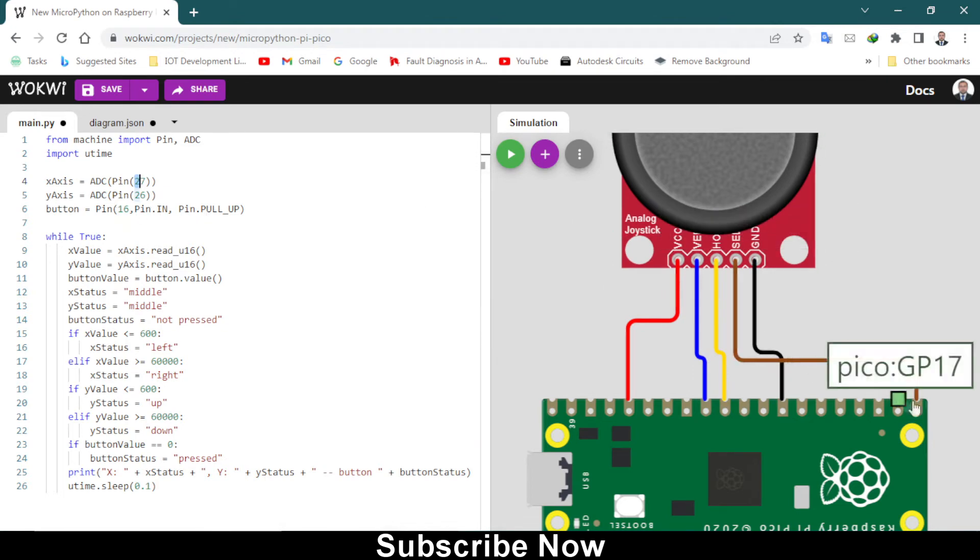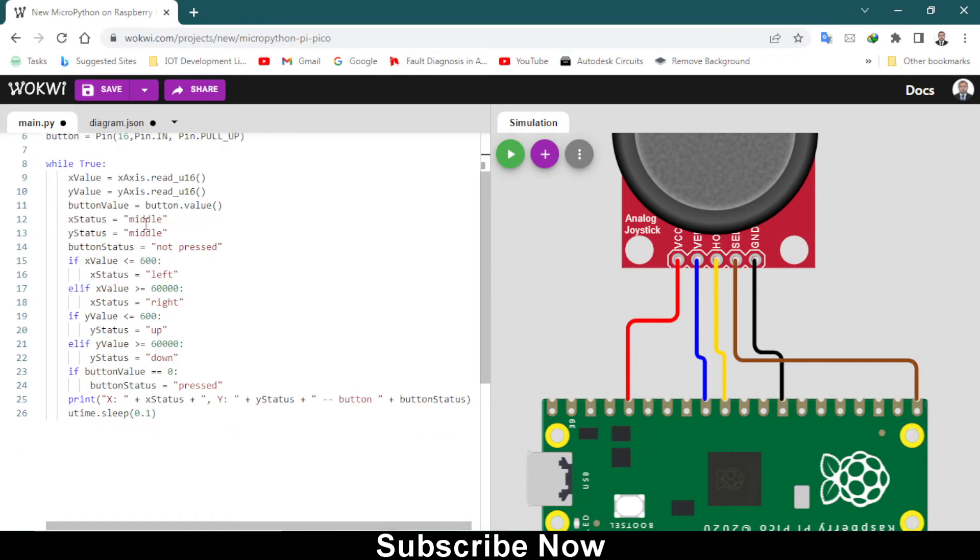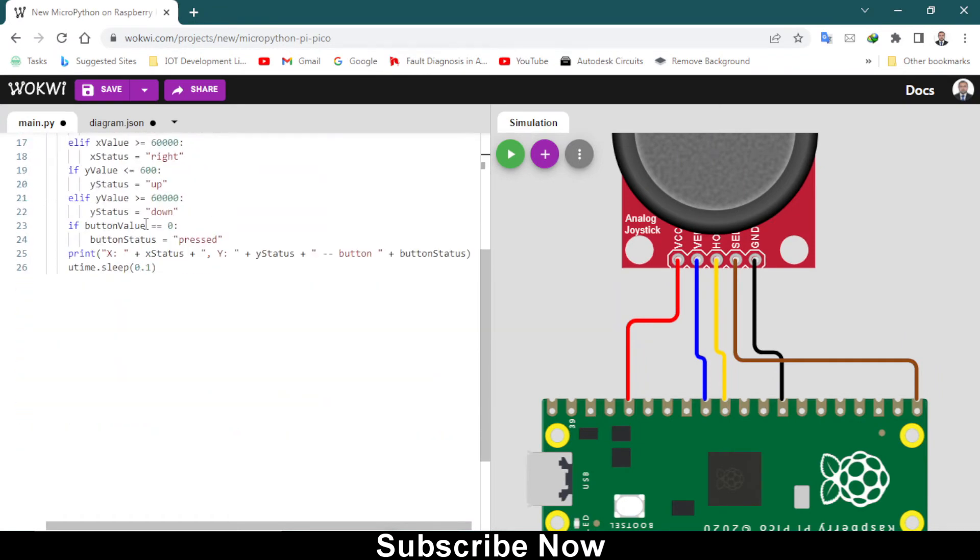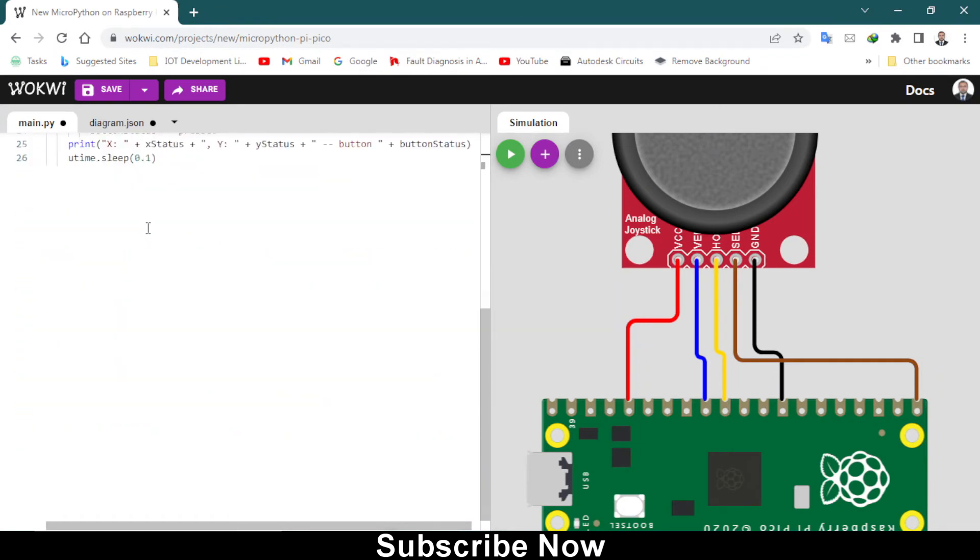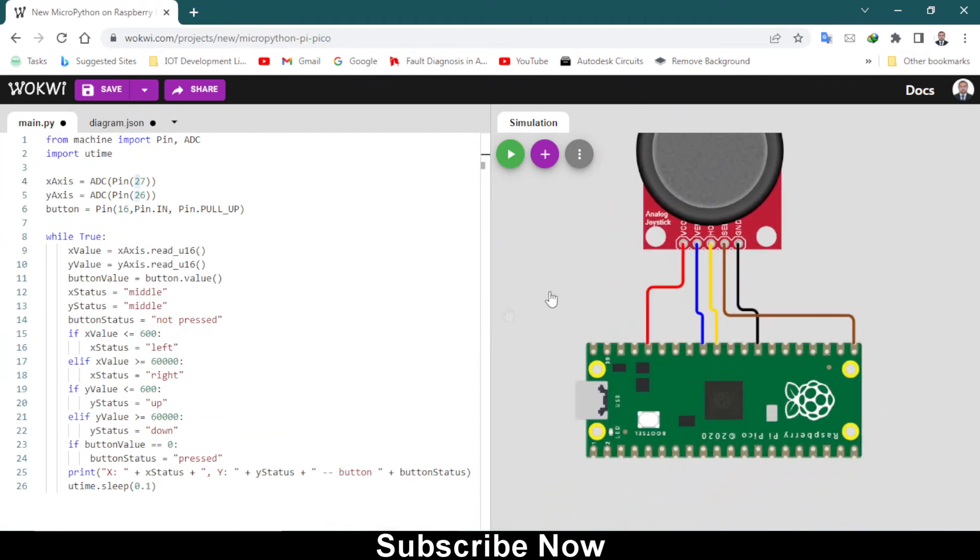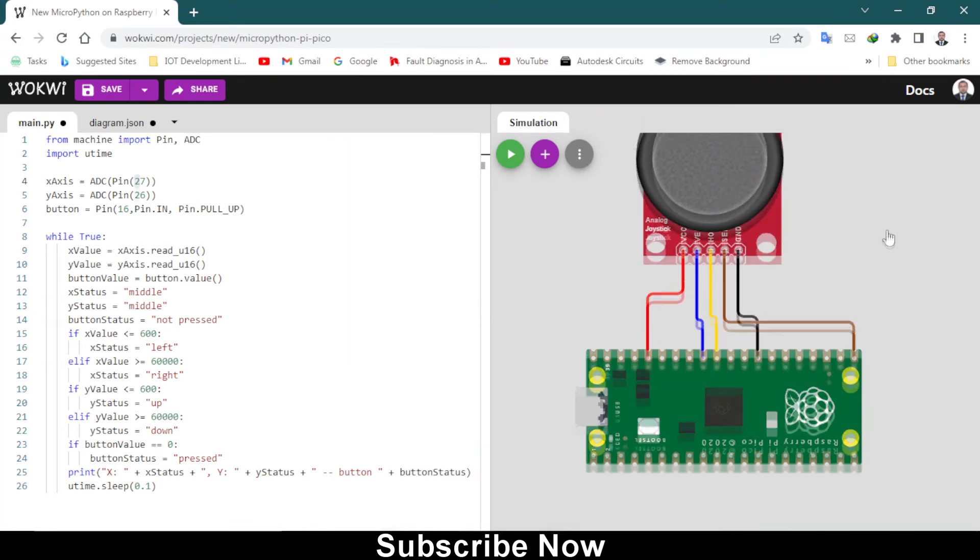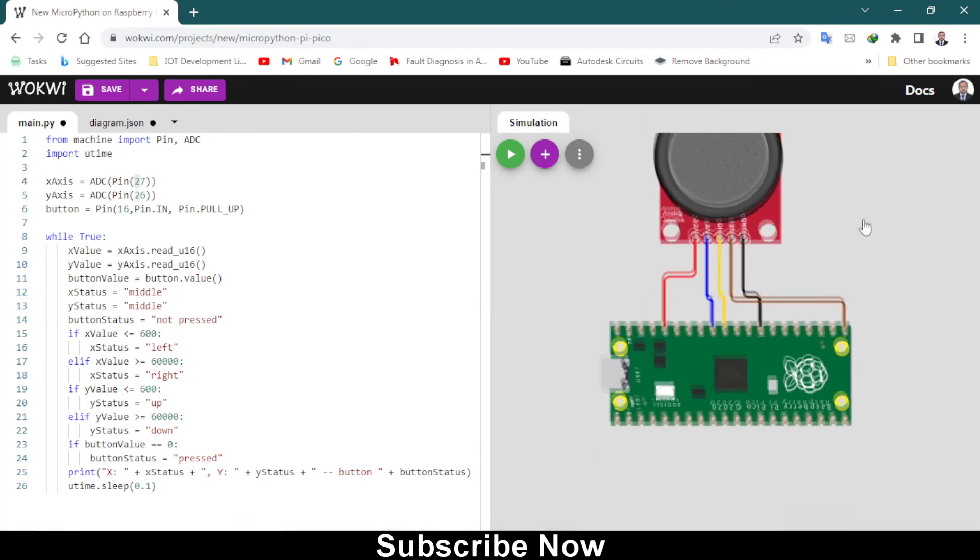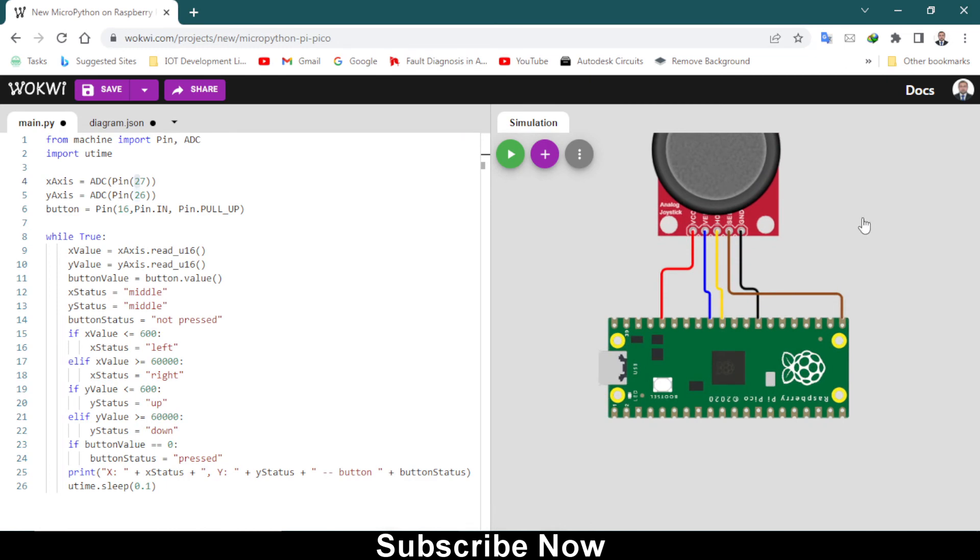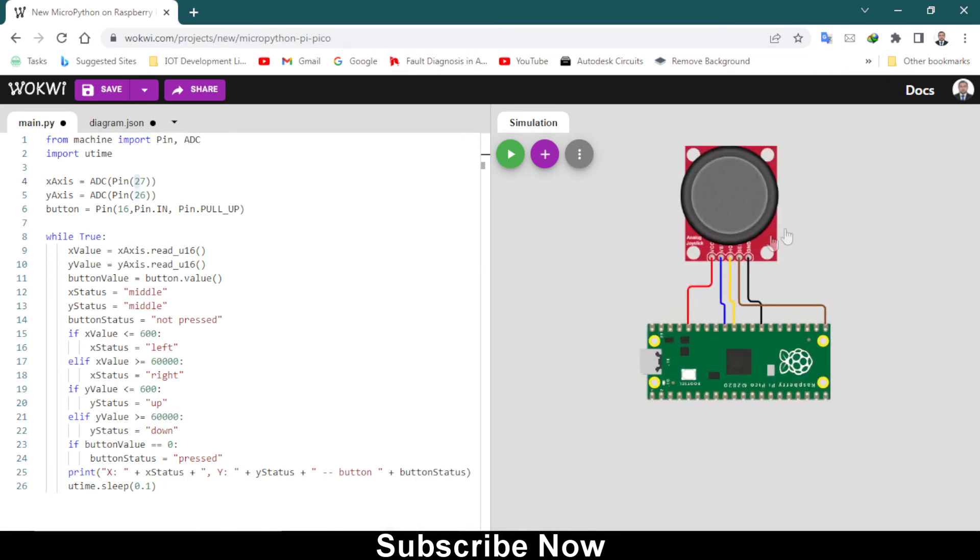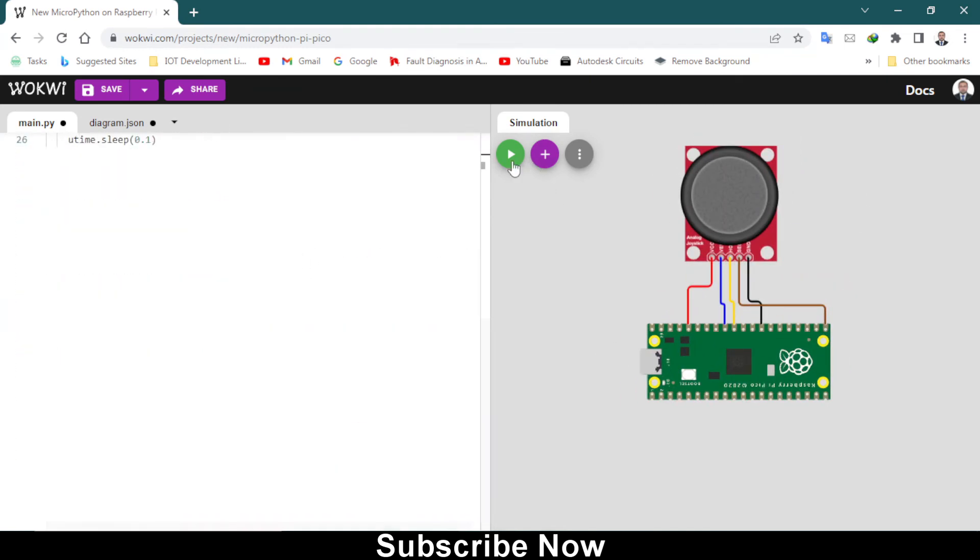From here you are pretty much done. When you start the simulation it will start showing us which button is pressed or in which direction the joystick has moved. Let me start the simulation and zoom out.